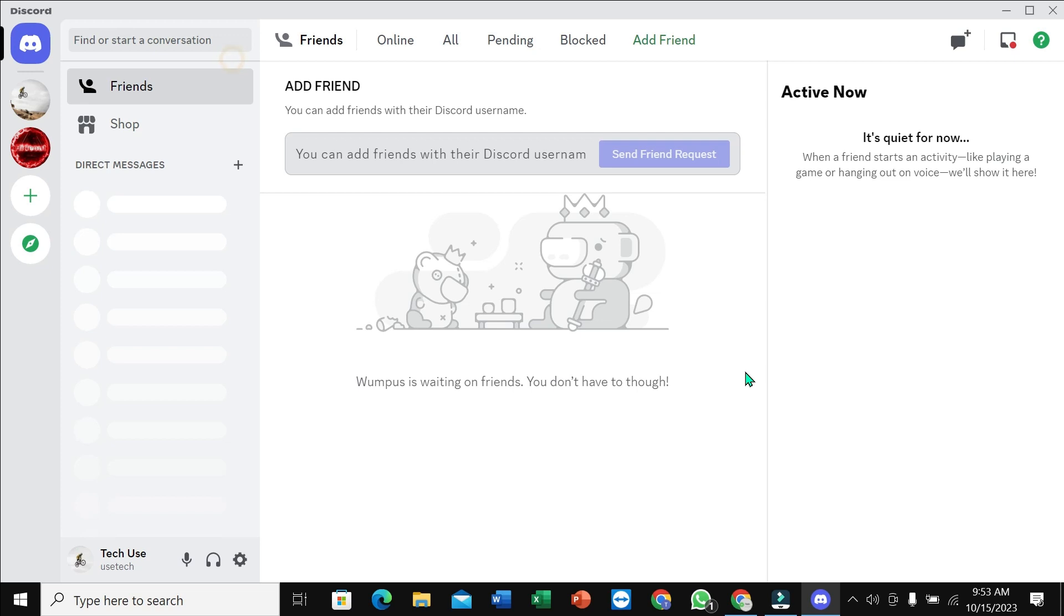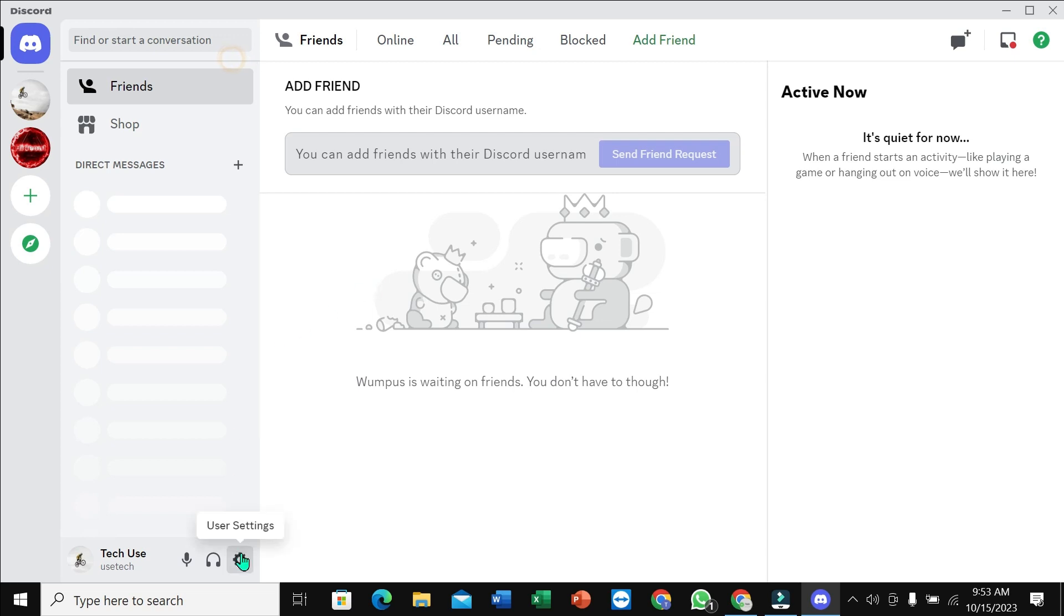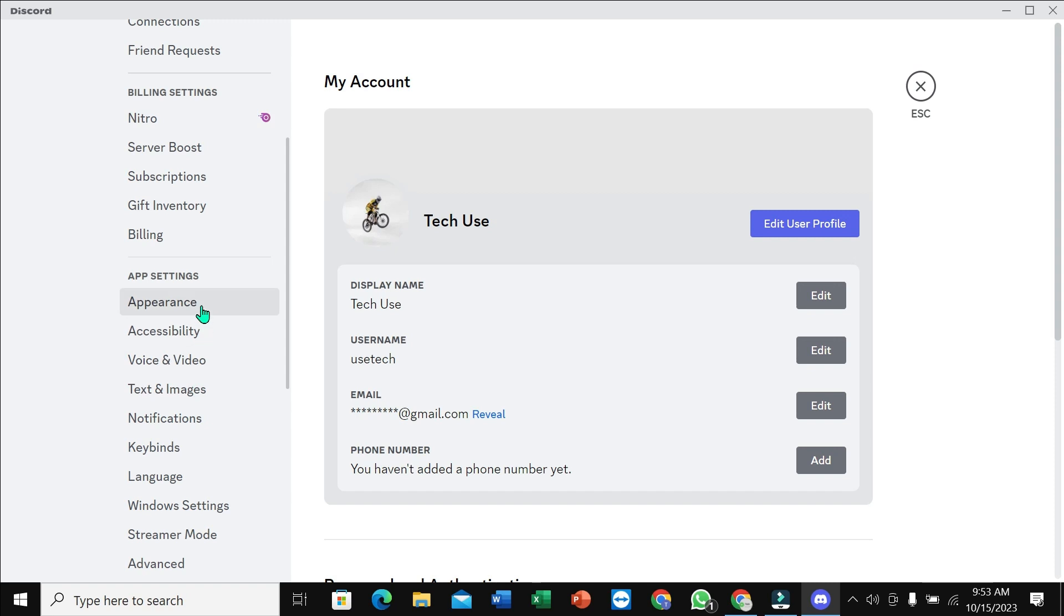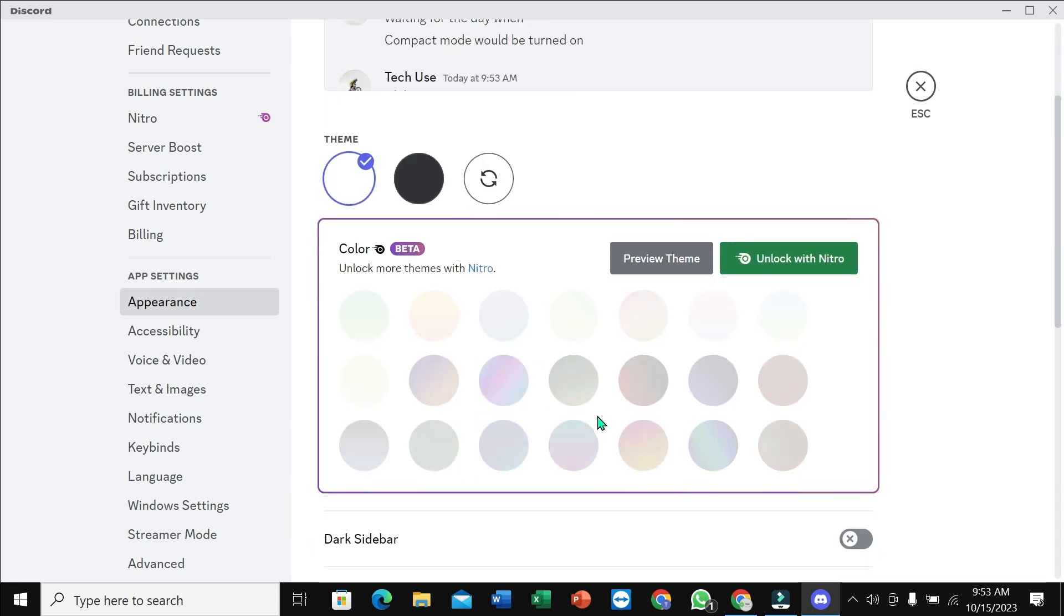you want a better look, you need to go back and select Appearance again. Here you can see there are some premium level themes. If you want to